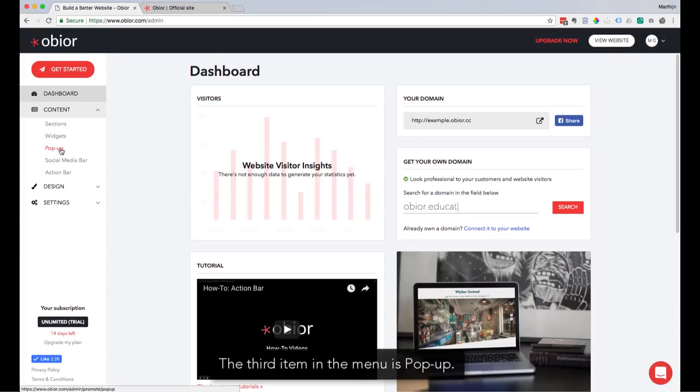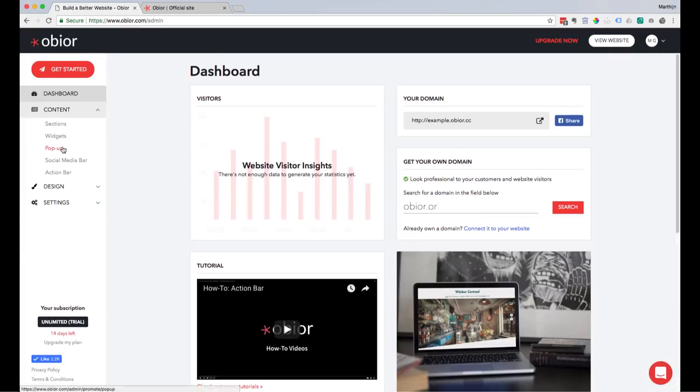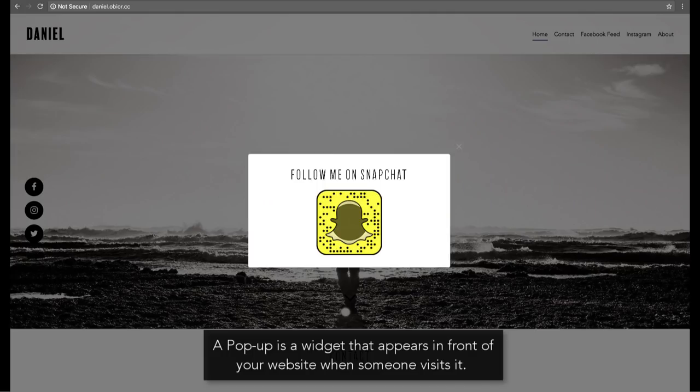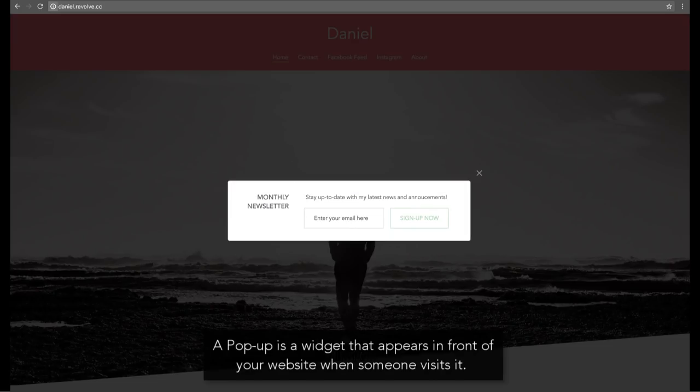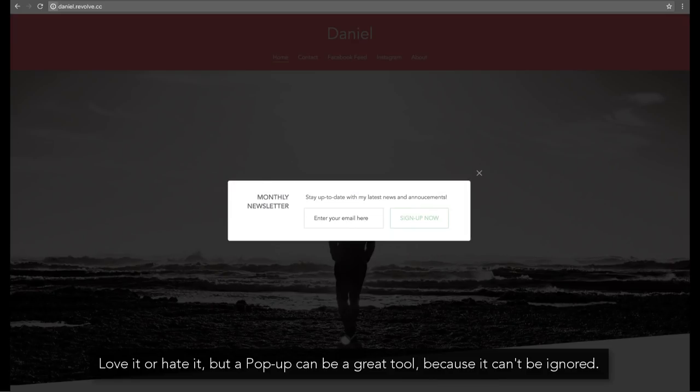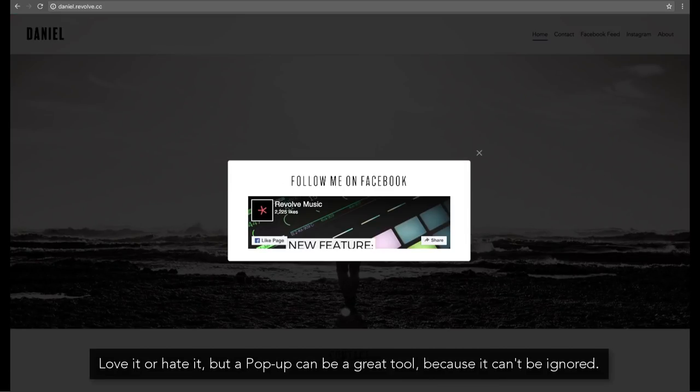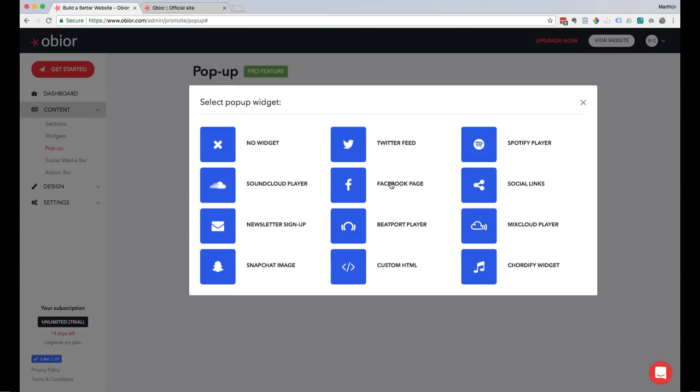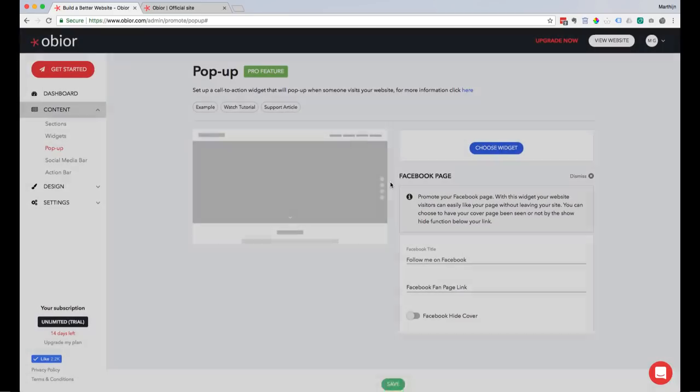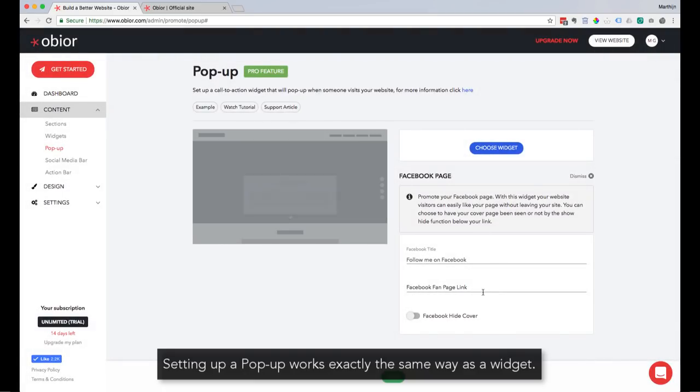The third item in the menu is Pop-up. A pop-up is a widget that appears in front of your website when someone visits it. Love it or hate it, but a pop-up can be a great tool because it can't be ignored. Setting up a pop-up works exactly the same way as a widget.